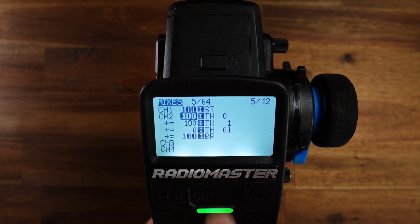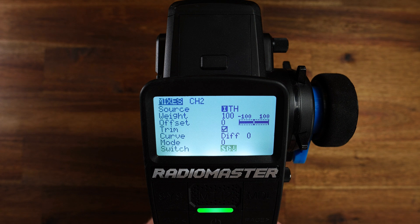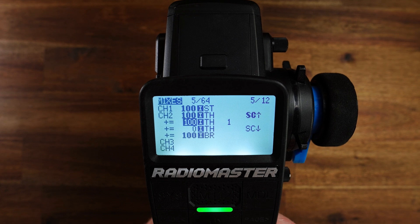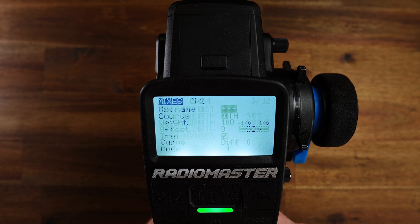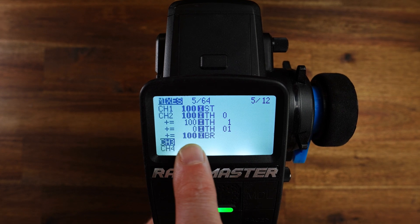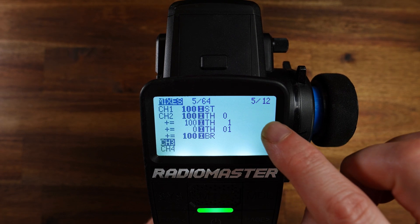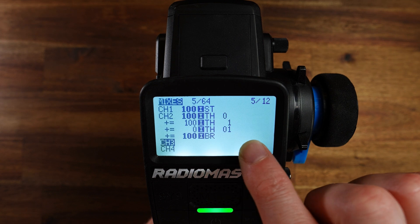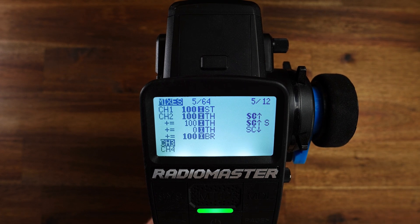Now let's go to the other two throttle mixes for channel 2. Edit and set the switch to SC up, which means this mix is active if the SC button is not pressed. And the same for the second throttle line for channel 2. Now we have four mixes in total for channel 2: three throttle mixes and one brake mix. The first throttle mix is only active for drive mode 0, the second only for drive mode 1, and the third is active for both drive modes but only if the SC button is pushed. The other two throttle mixes are active if the SC button is not pushed.